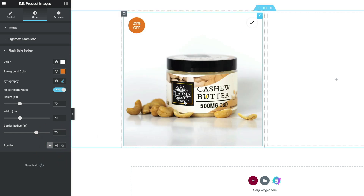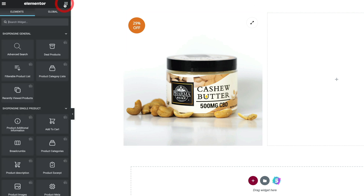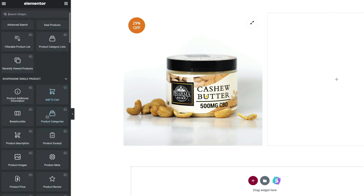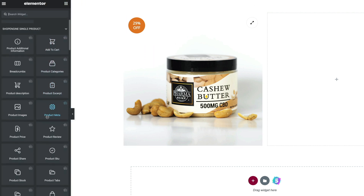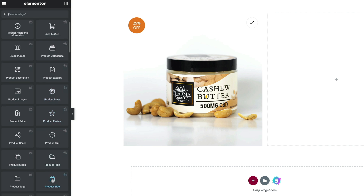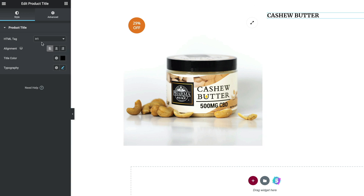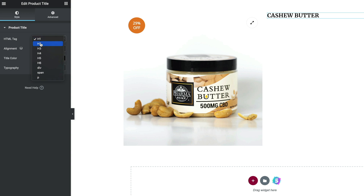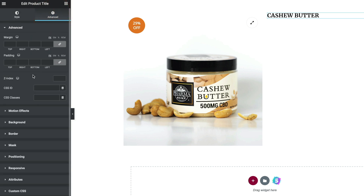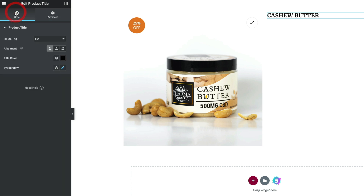That's the first widget inserted. Let's go back to our list of widgets and pull in the title for this product. Grab the product title widget and drag and drop it to the right-hand column — you can see that now pulls that in. We can go ahead and style and configure this; you wouldn't want to use H1, so H2 would probably be better in this instance. You can control the alignment, colors, and typography.